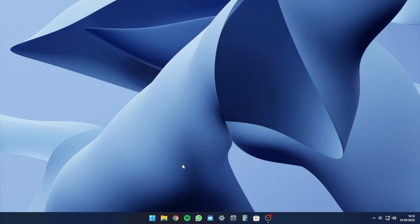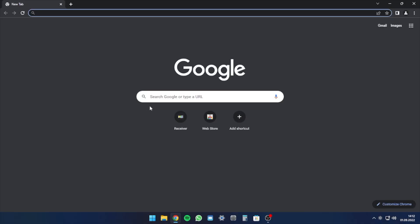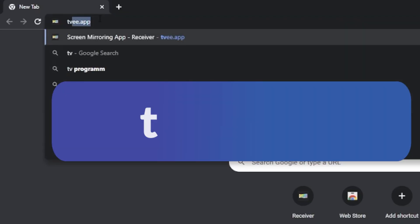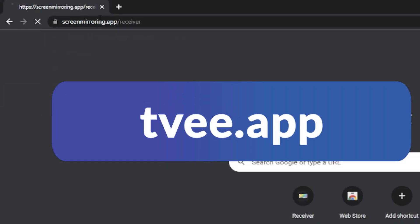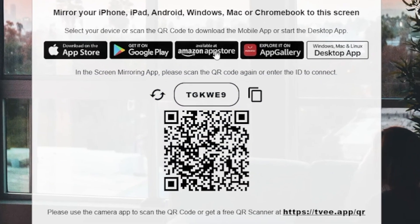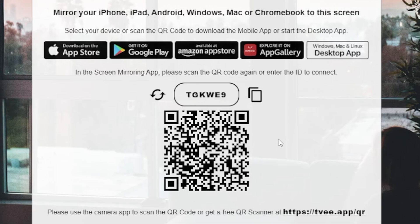Open the Chrome browser, as this is the best for screen mirroring, and enter the displayed link in the search field. The website now shows a QR and a six-digit code, which is required in the app on the Android device.